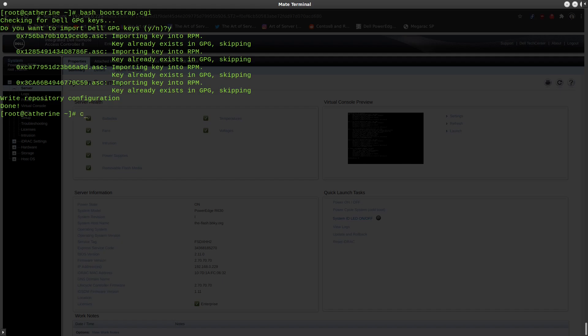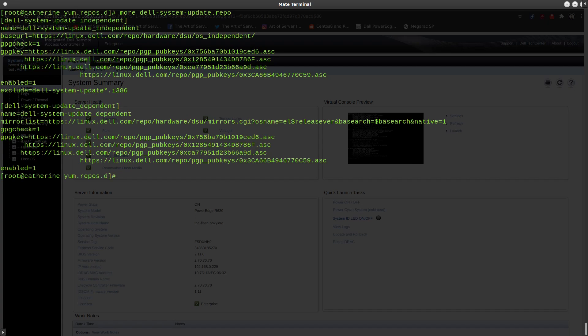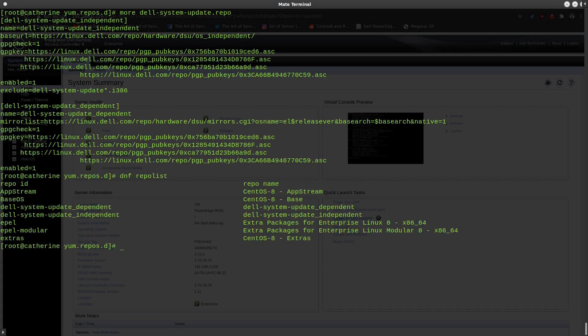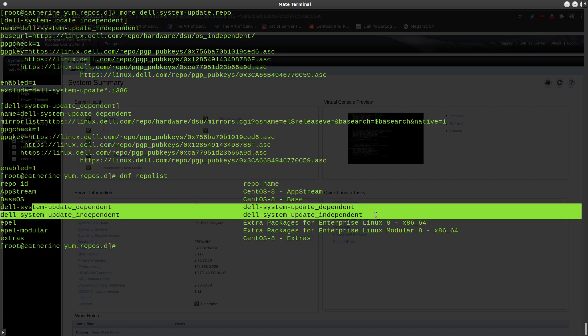So this downloads this bootstrap.cgi script, which is basically a bash shell script. So we'll run it with bash and that will ask us to import the Dell GPG key. So we'll go ahead and say yes to that. And so at this point, if we go into /etc/yum.repos.d, we should see the Dell repository configuration file here. Let's go ahead and just make sure that we can see that. So I think we can do dnf repolist. And indeed, we see the Dell system update repositories for dependent and independent.